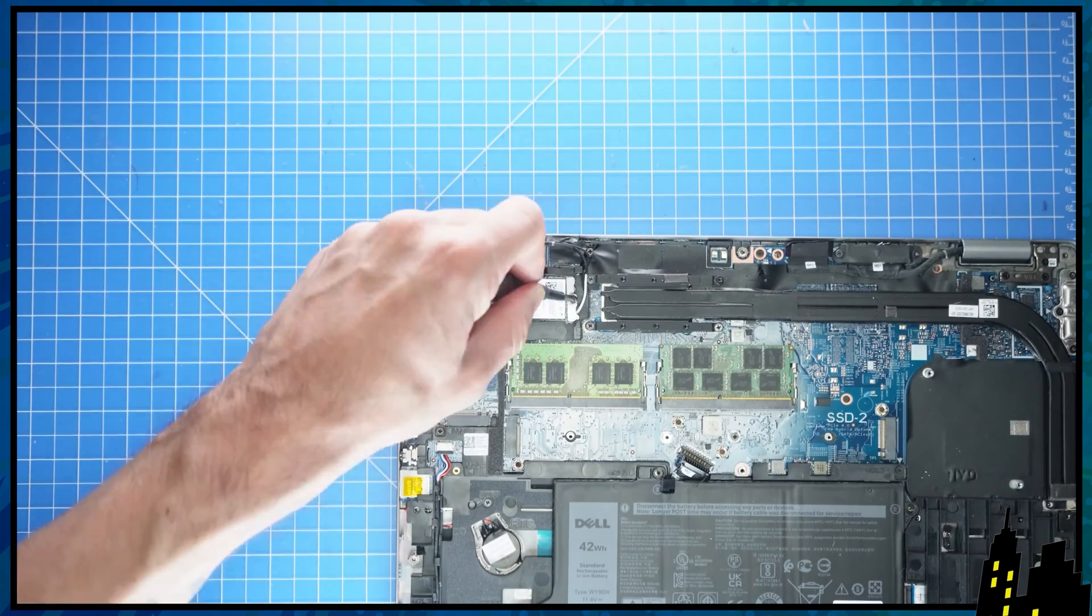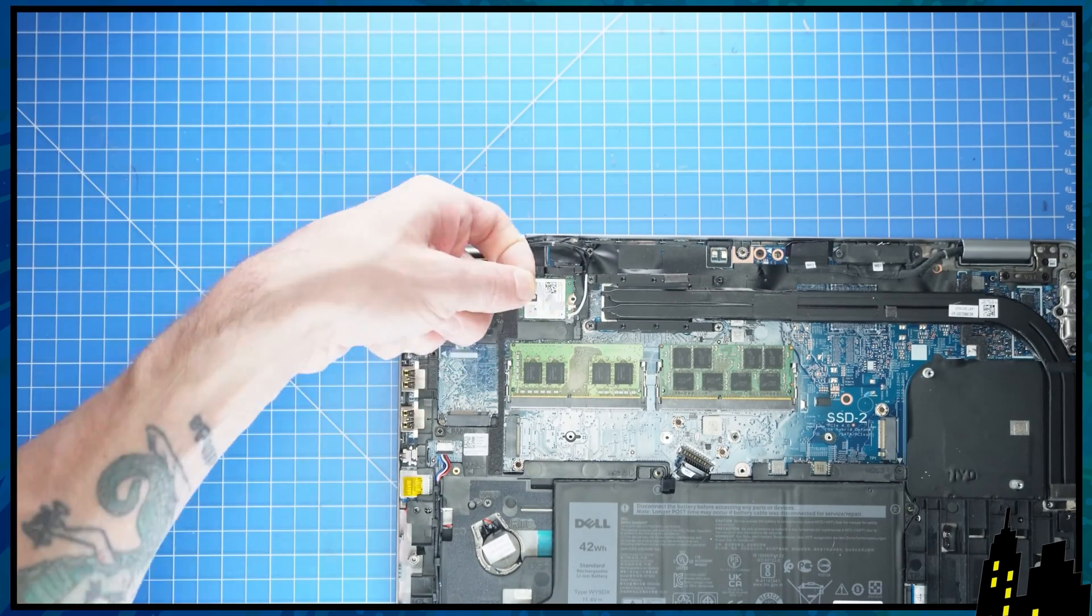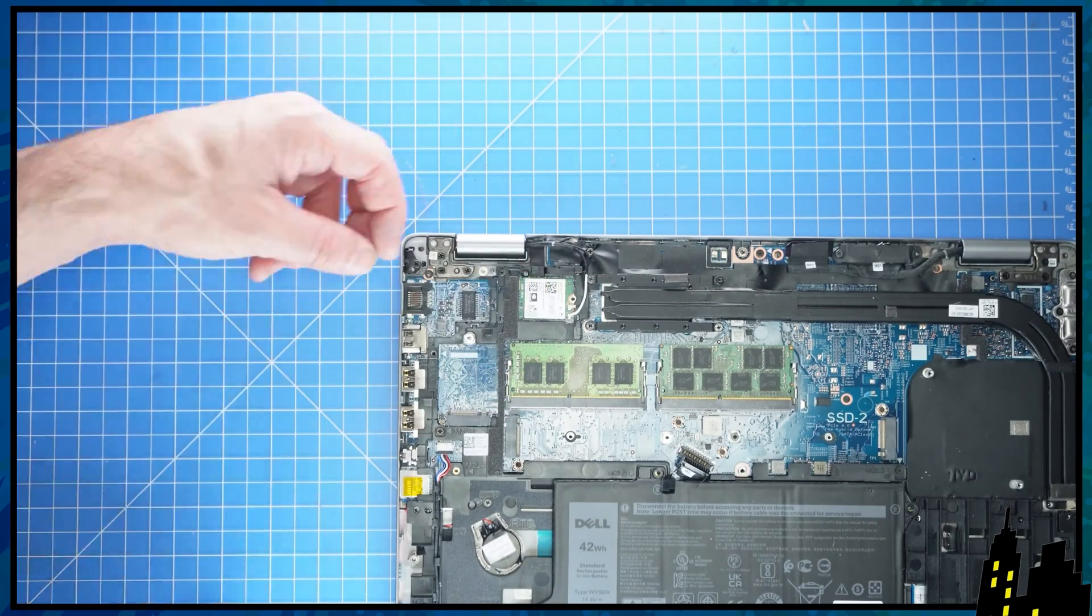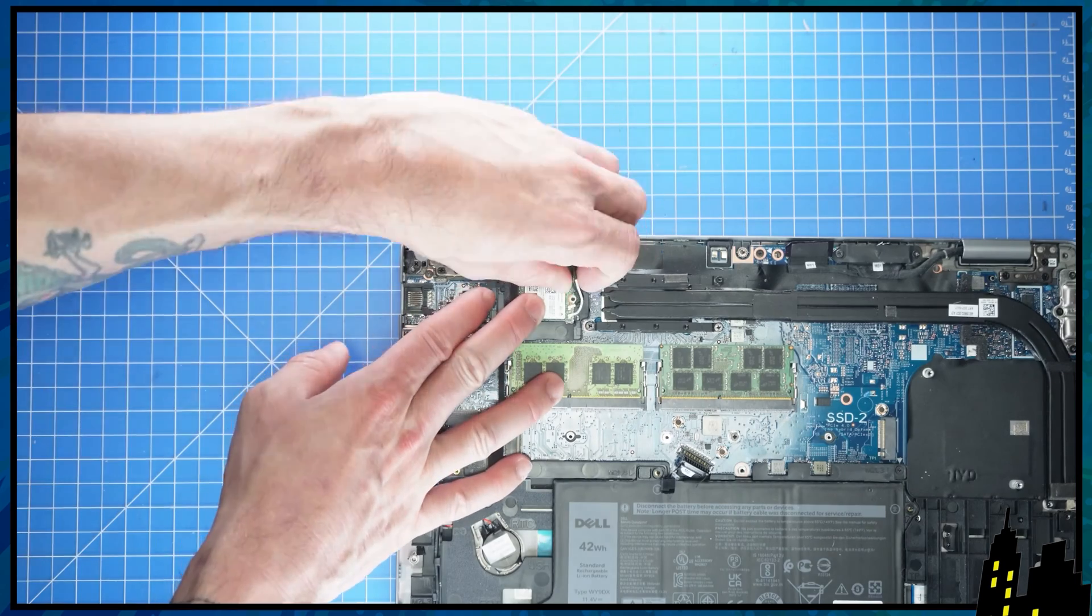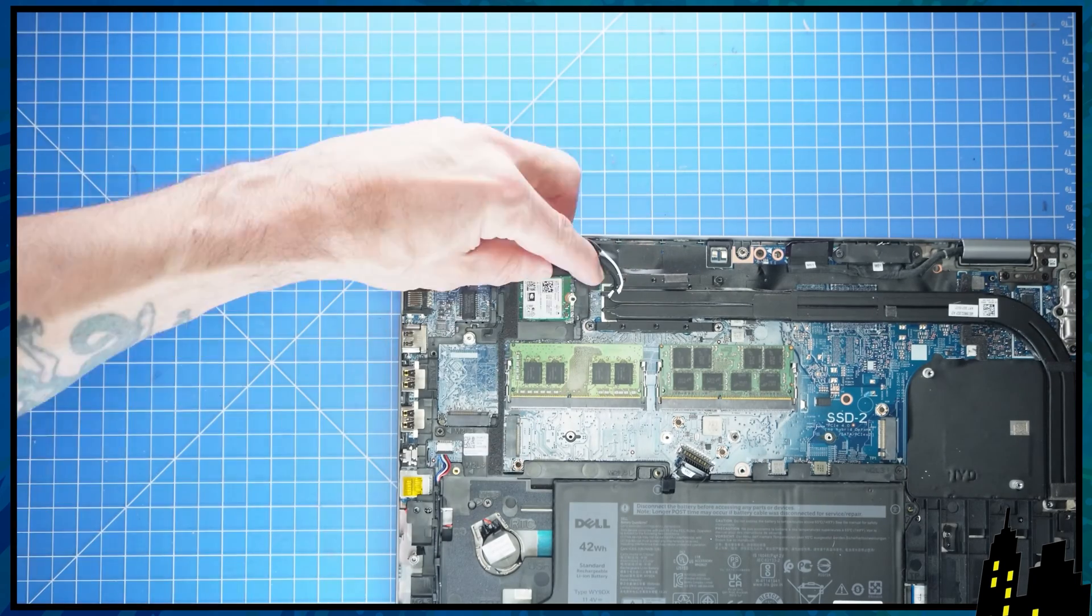Now unscrew and remove the Wi-Fi bracket. Then disconnect the antenna cables and slide out the Wi-Fi card.